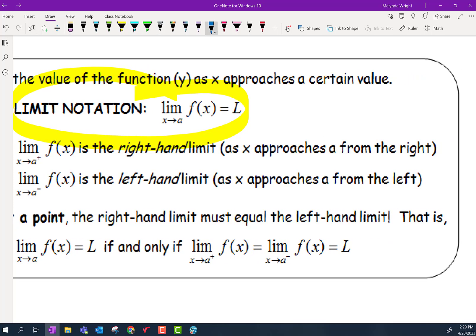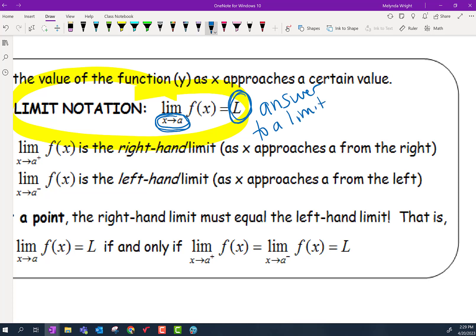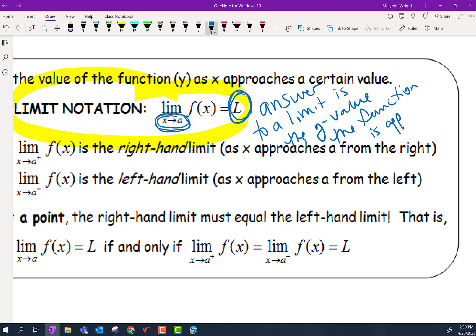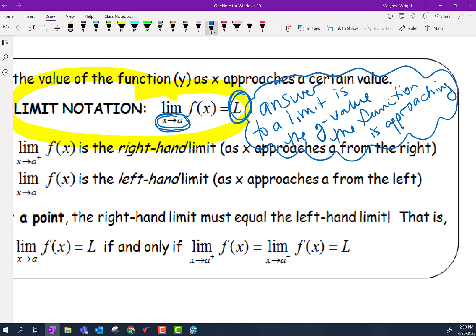It's the limit as x approaches a of the function f equals L. So as the x value on the graph approaches some particular x value, the y value on the graph is going to approach some particular y value. And the answer to a limit is the y value the function is approaching. So the answer is the y value.